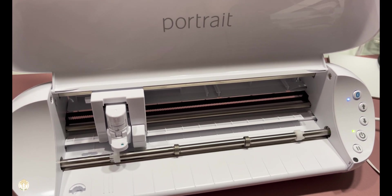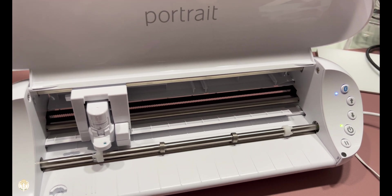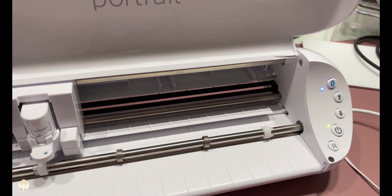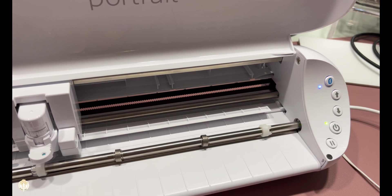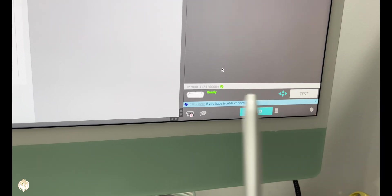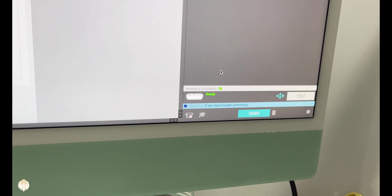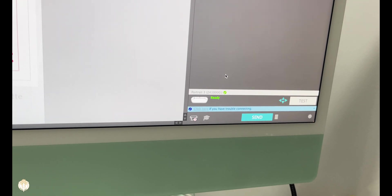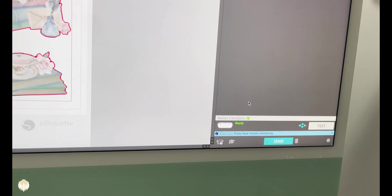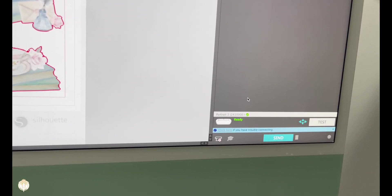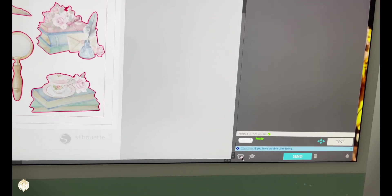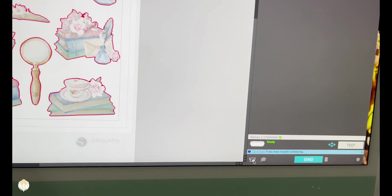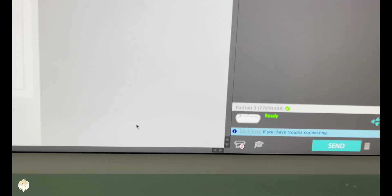So do not be alarmed if it does that. You can clearly see both my Bluetooth as well as my power lights are on, and right there it says Portrait 3 is ready. So I'm going to go ahead and finish working on the project that I was working on. Now another thing I want to point out is down here.